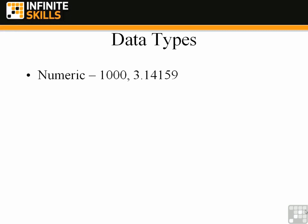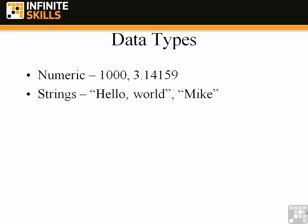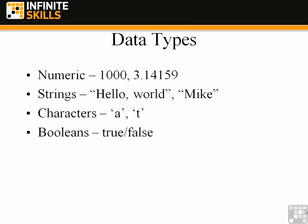Next we're going to talk about the types of data types that you find in C-sharp. First you have numeric data types that store numbers such as 1000 and 3.14159. You have strings such as hello world or the name Mike. Characters, which are individual letters or numbers, which could also be characters or even symbols. You'll notice that the difference between a character and a string is a character is surrounded in single quotes and a string is surrounded in double quotes. Another example of a data type are Booleans or the Boolean data type and that allows true or false values.